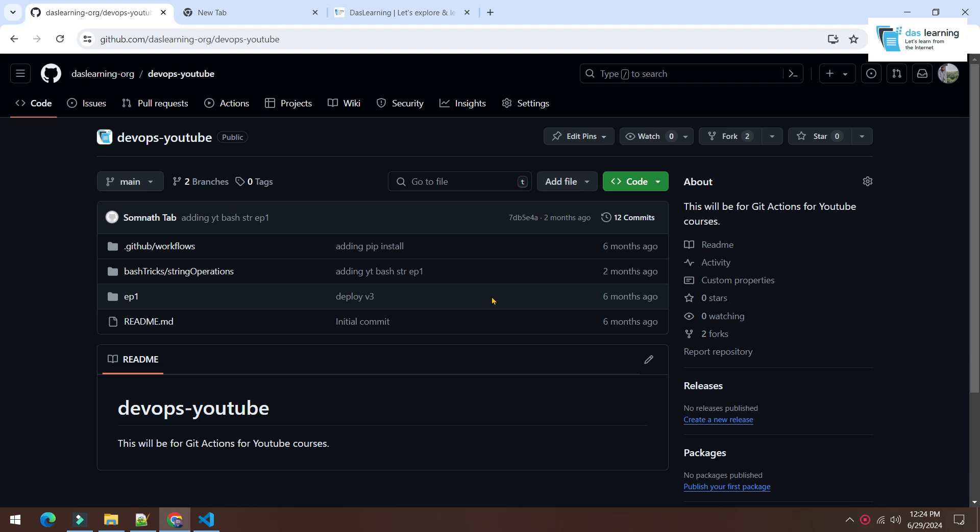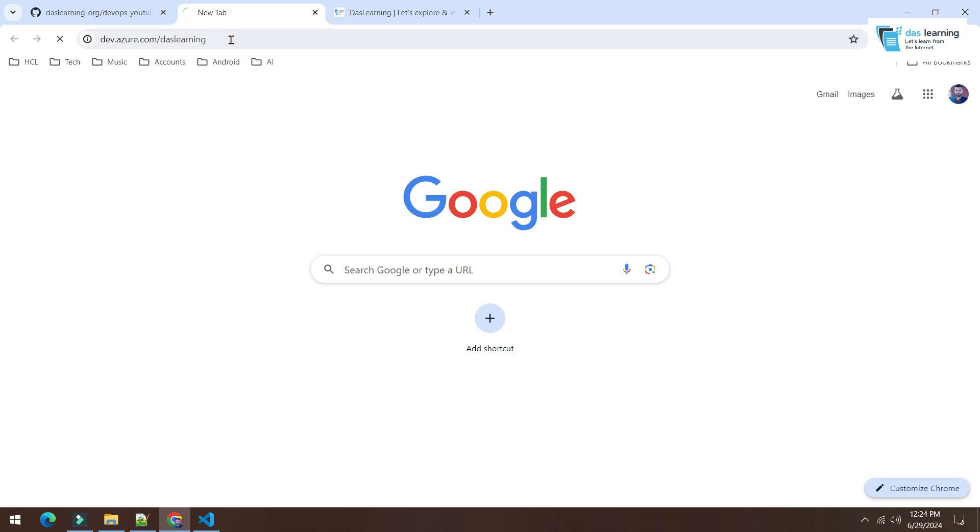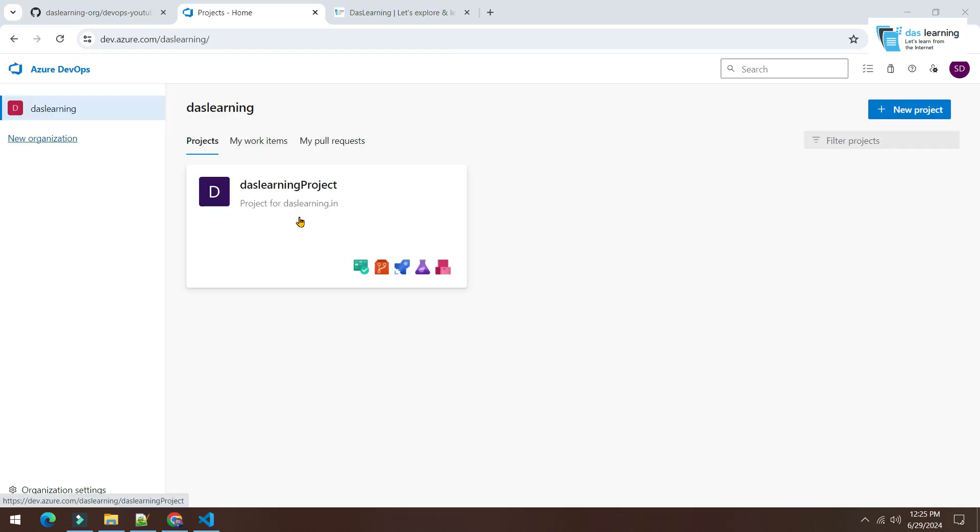I have already logged into my GitHub account and this is my repository which is DevOps YouTube. Let me login to my Azure DevOps console which is dev.azure.com slash your organization name which is DasLearningForMe. Once you are logged in, you will see all your projects. I have only one project. I'm clicking on this project, DasLearning project.